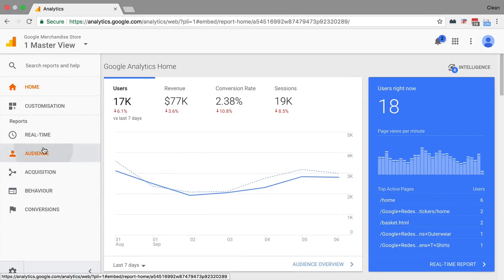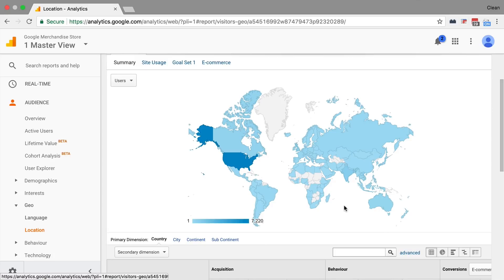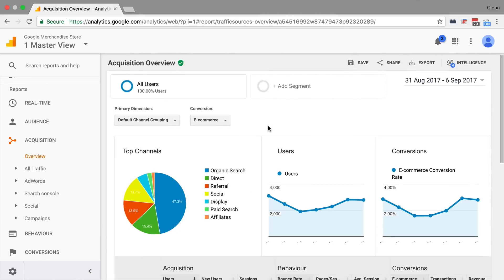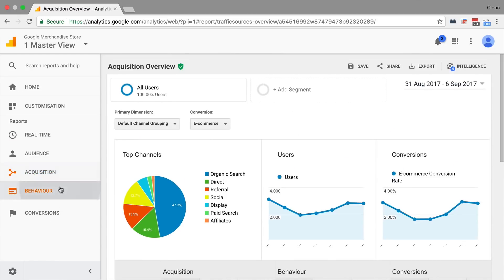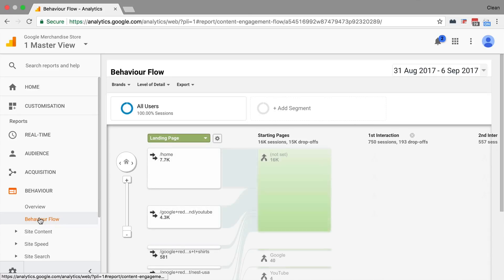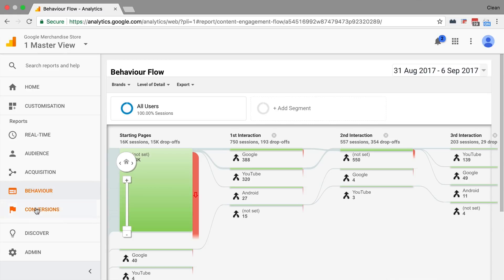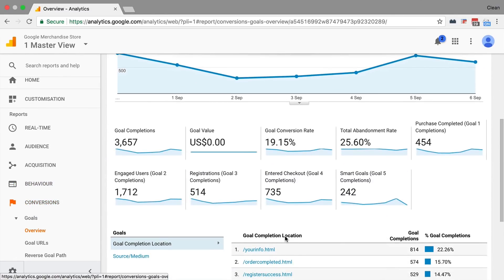Google Analytics builds many reports from the data we have measured. In the interface, they are divided into: the audience report, where you can find out more about the technology your users are using and where they're from; the acquisition reports, where you can find out where the user came from; the behavior reports, where we can find out what the user did on our website, which pages they visited and which interactions they took; and then the conversion report, which is all about whether the user actually took the action you desired them to take on your website.